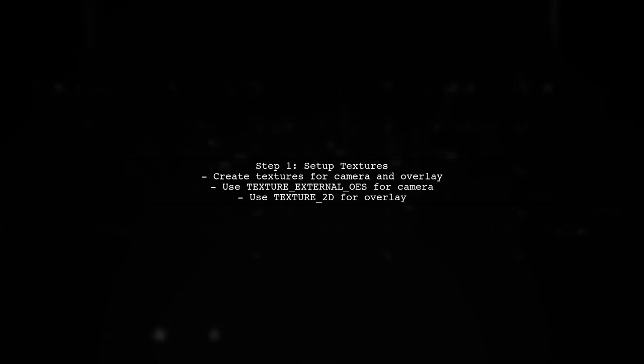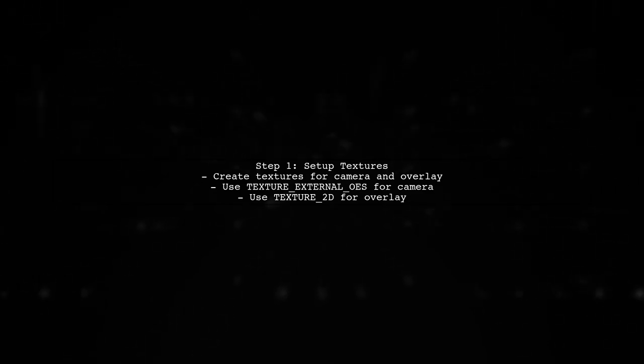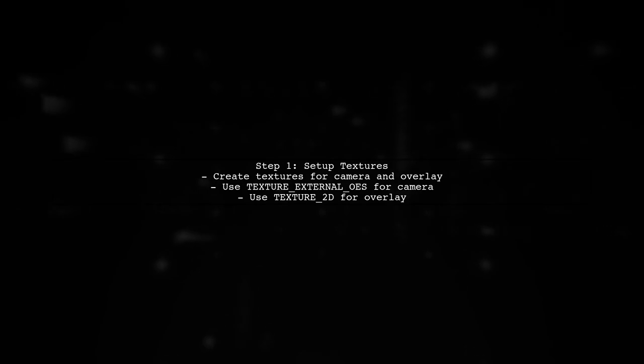To overlay text or an image on your camera stream, we need to modify the rendering process in your GL surface view. First, ensure you have the necessary textures set up for both the camera feed and the overlay.